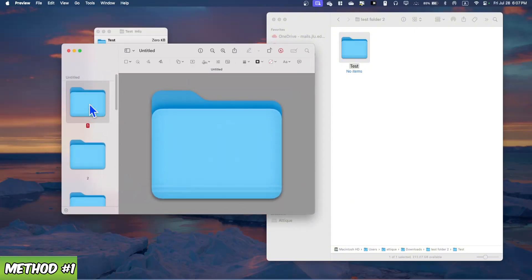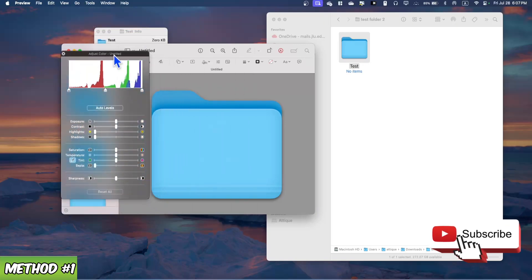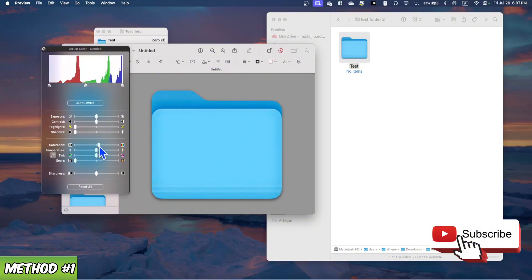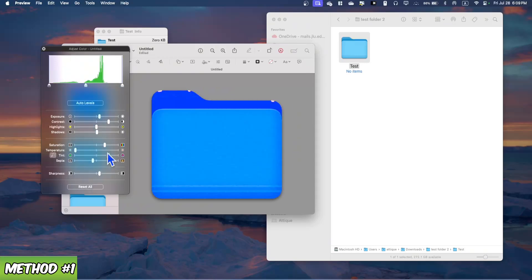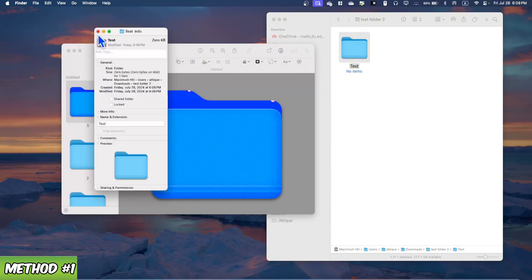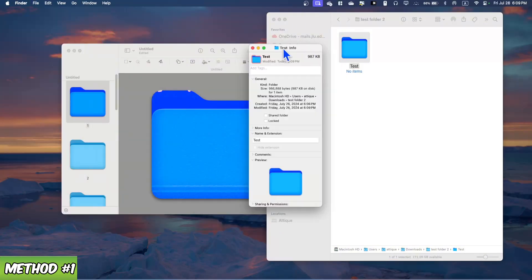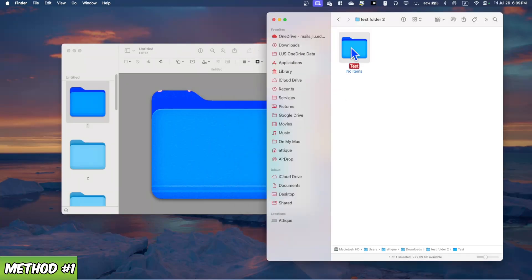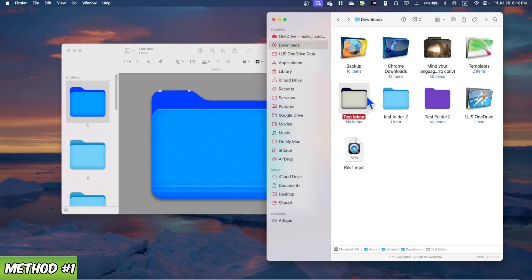In Preview, go to File and select 'New from Clipboard.' The folder image will open. Now go to Tools and select 'Adjust Colors.' Here you can play with the colors — if you bring the saturation all the way up or down, the color changes. Adjust the colors to your needs. Once done, press Command+C to copy, go to the test folder, press Command+I, click the icon, and press Command+V. The color will automatically change.